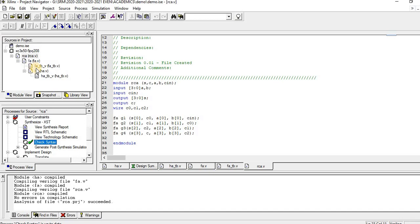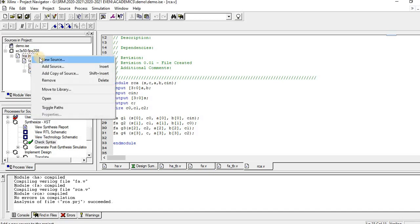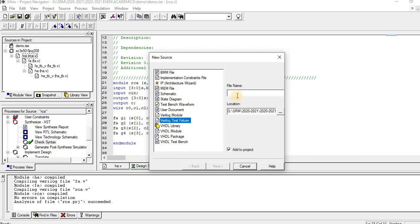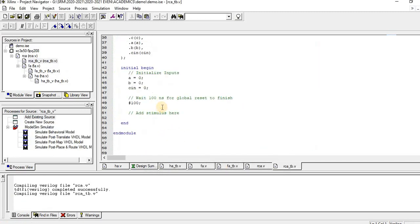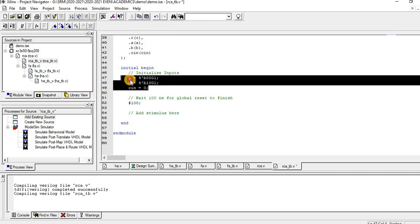Now right-click, select New Source, choose Verilog Test Fixture, and name it ripple carry adder test bench, then click Next. We are doing this for the ripple carry adder — RCA — then Next and Finish. The inputs are 4-bit values, so we give: first test case 4-bit binary 0001, second test case 4-bit binary 1001, and then another input for a further test case.